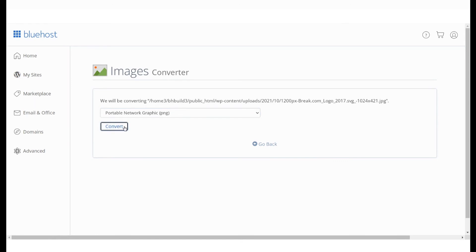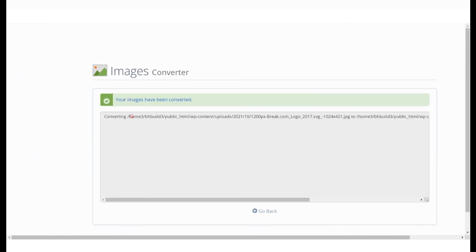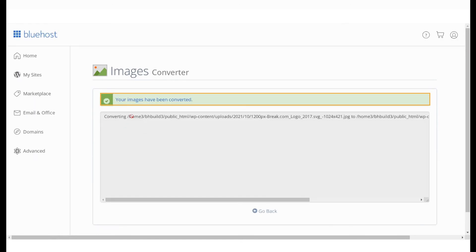You will soon see a message stating that all the images in this folder have been converted successfully.